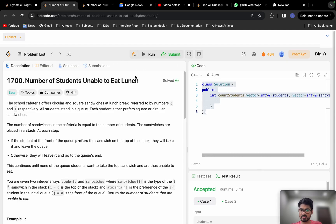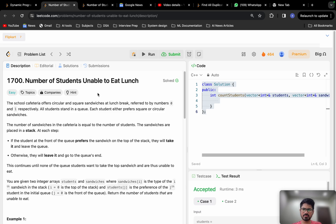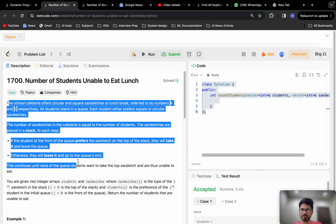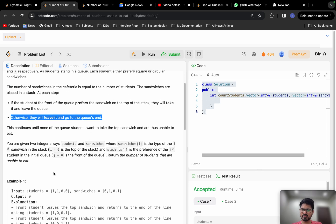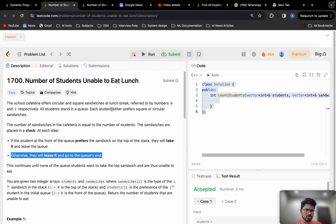Today we are going to solve the problem 'Number of Students Unable to Eat Lunch,' which has been asked on Flipcard seven times. Most students get demotivated after seeing a long description and feel the problem is complex. What I recommend is to break down the description into simpler steps, take pen and paper, write all your observations, and try a few examples. This will improve your understanding and analytical skills. Let's start solving this problem.